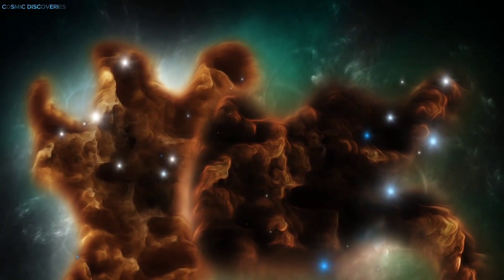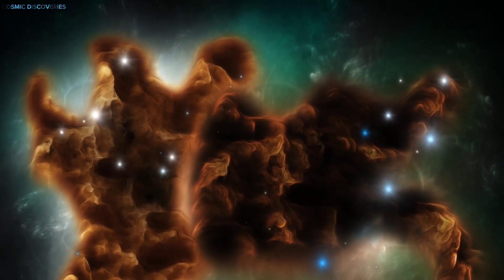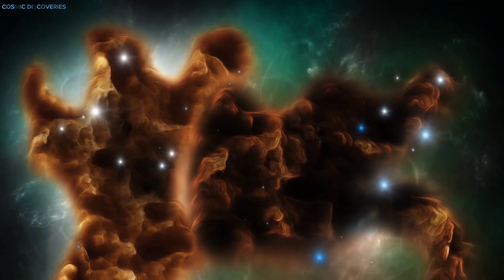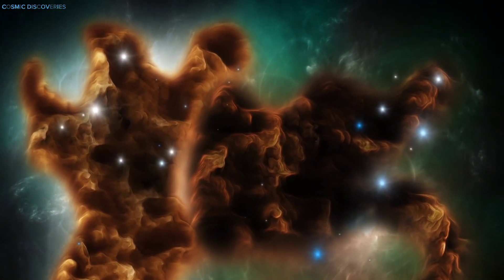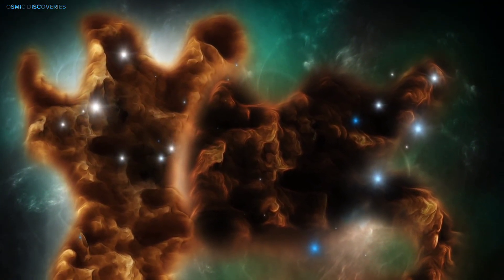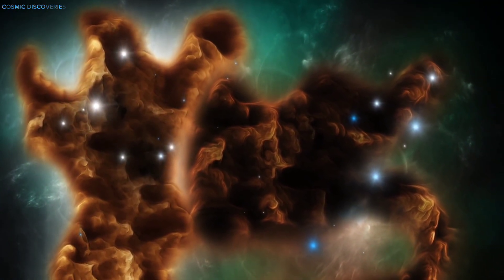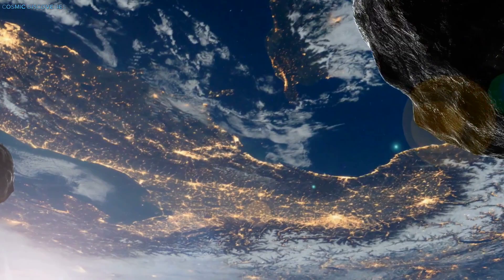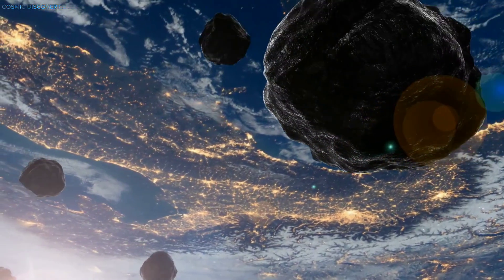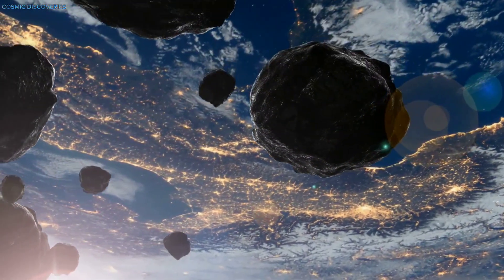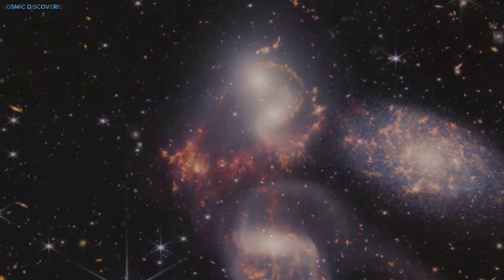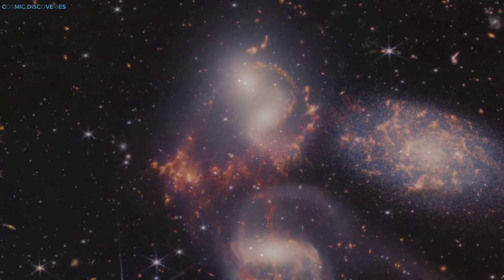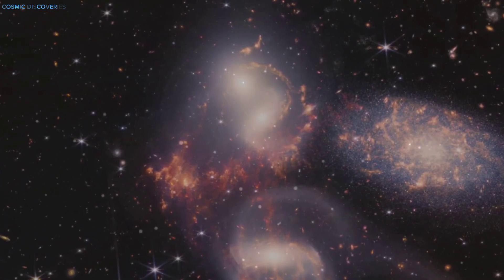Welcome to Cosmic Discoveries, where we journey to the edge of our solar system to unravel the mysteries of Neptune's recent impact. Here, we connect with the cosmos and share the awe of discovery in a way that's accessible to everyone. The story of Neptune's collision is why we do what we do, combining the grand forces of the universe with our own sense of wonder.